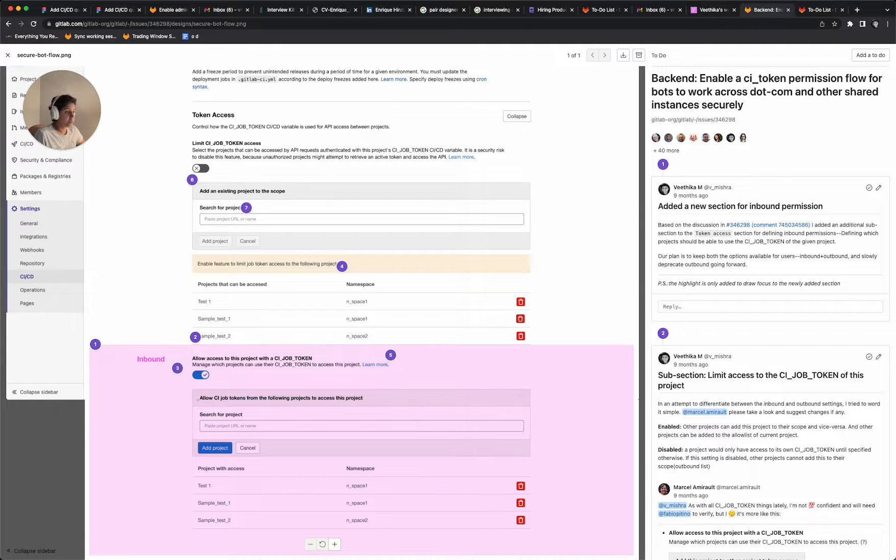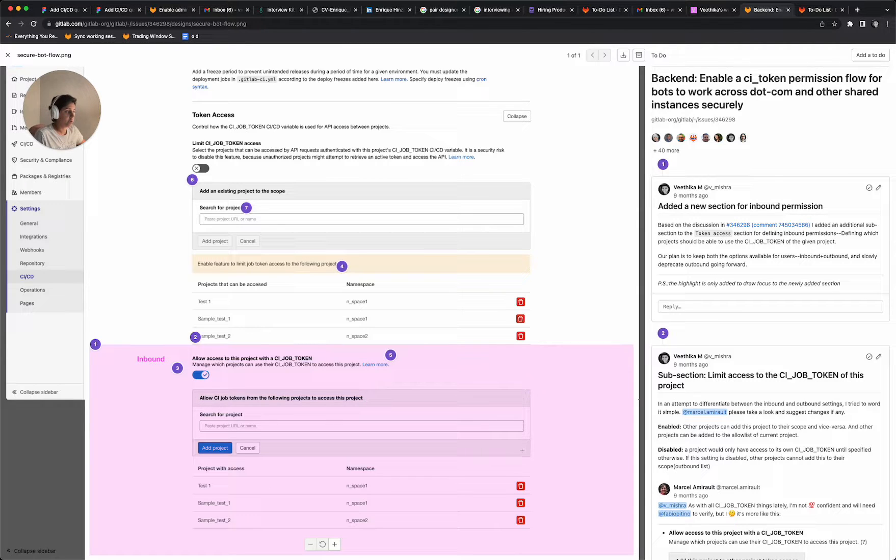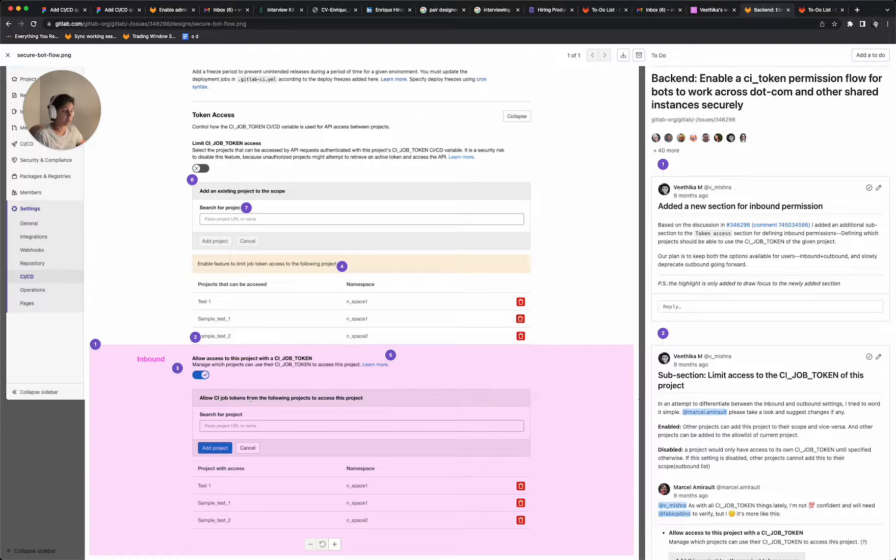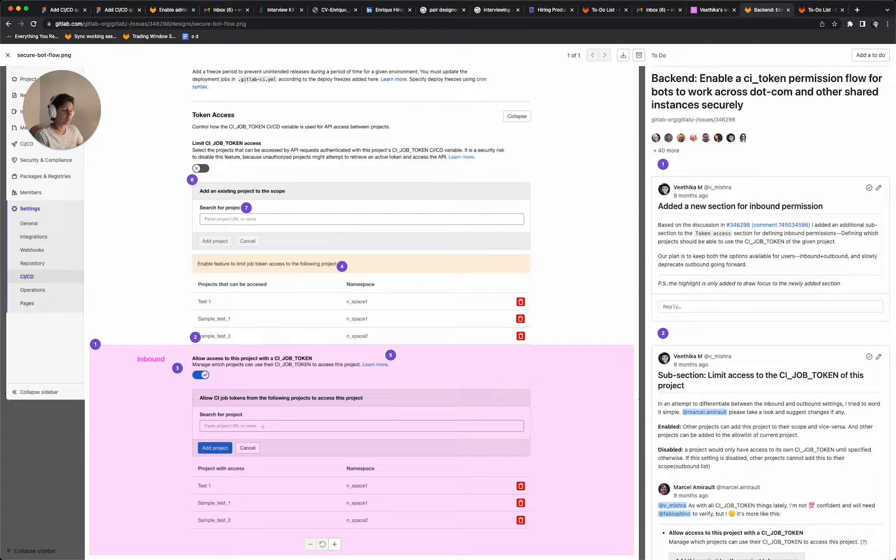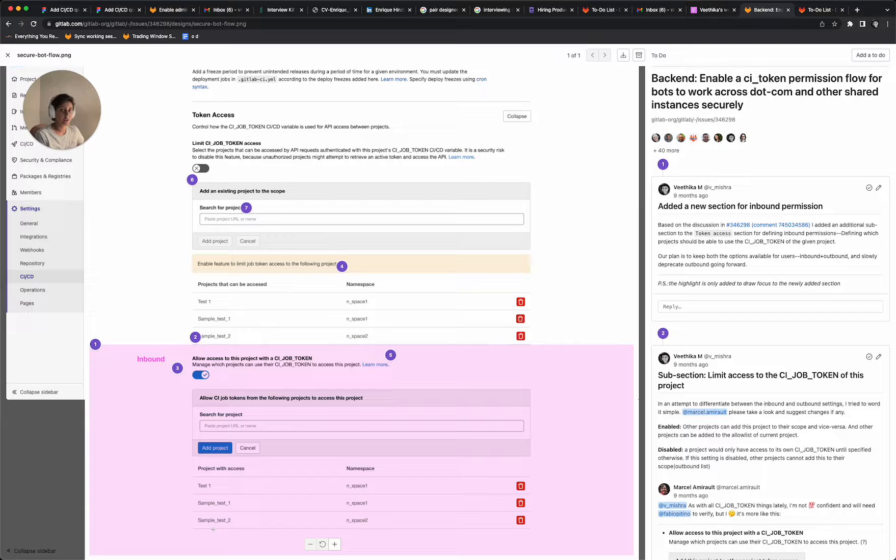And then upon enabling it, this small modal is going to appear that says allow CI job tokens from the following projects to access this project. So if you enter the URL of a project here, it gets added to the table below.